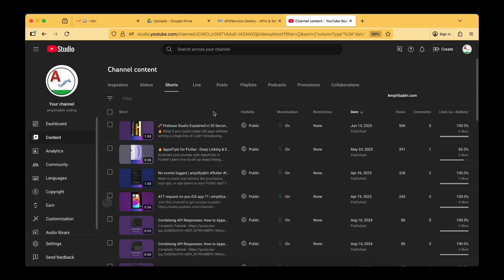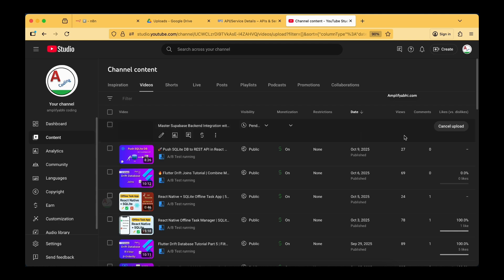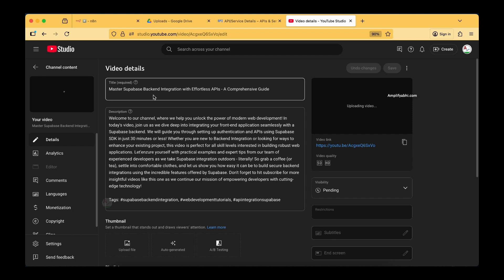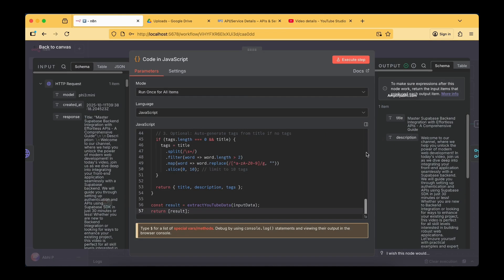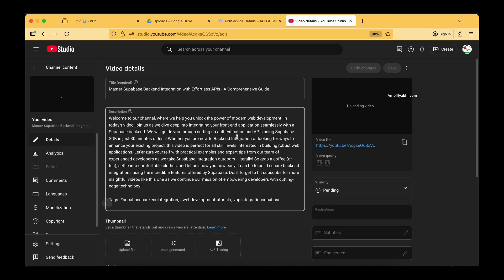You can see there is no video currently in the upload status. Let's try refreshing the browser — now you can see the video is getting uploaded. That is 'Master Supabase Backend Integration,' and we can clearly see the video is now getting uploaded to our YouTube channel. You can see the title and description which we are now able to see on our channel.